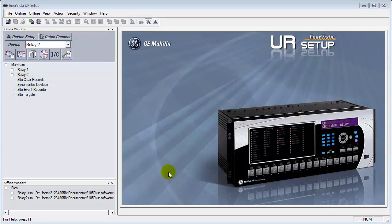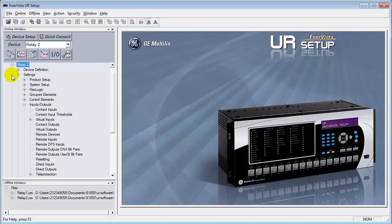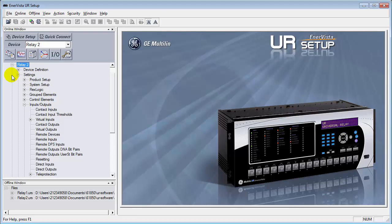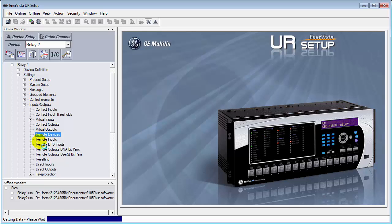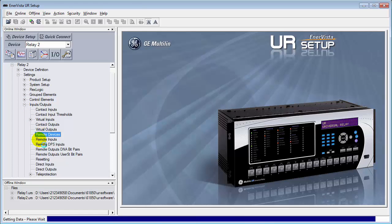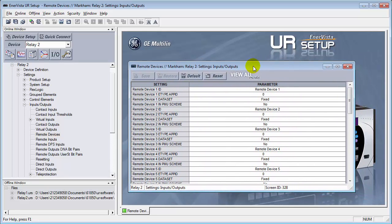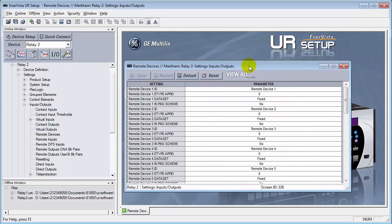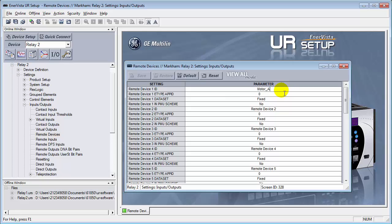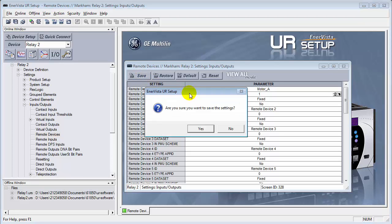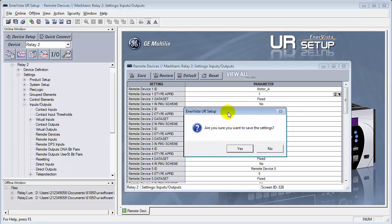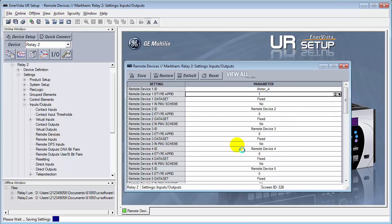Now I'll configure relay number two to be the subscriber. The first thing that we need to do is we need to go down into the settings section under inputs and outputs. And the very first thing that we need to go to is our remote devices. We'll open up remote devices. This is where we have to list the goose messages that are remote to us. So the goose message that we were looking for from relay one is a message called motor_a. Make sure we get the E type application ID, which in this case was one. And this will now, we can save this. Hit yes.